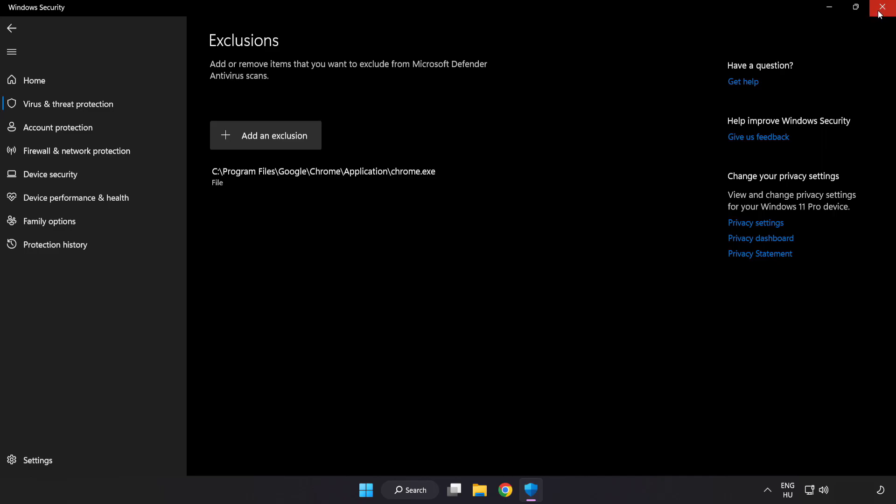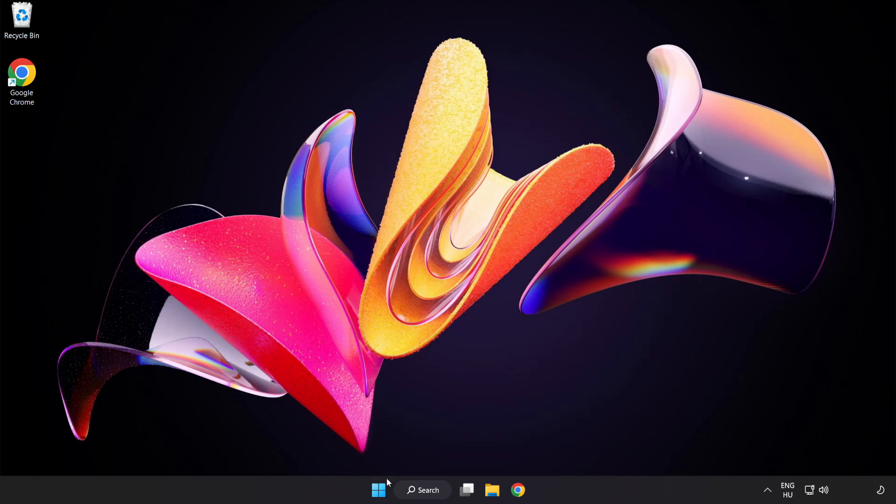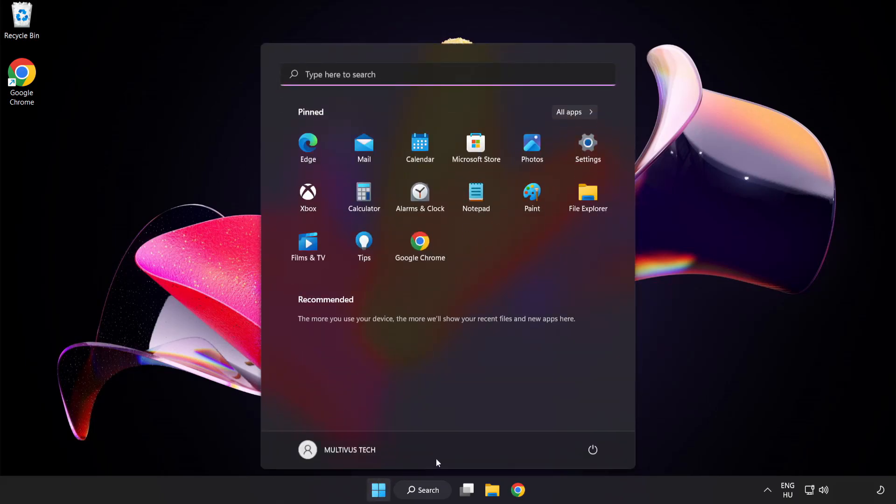Close window. And restart your PC. Problem solved. Like and subscribe.